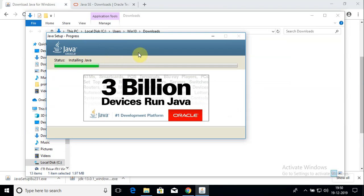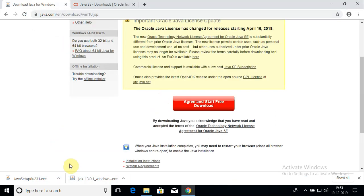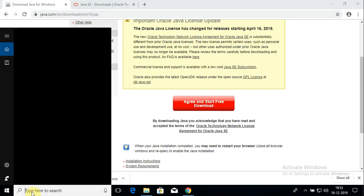While the JRE installation is running, let me explain the difference between JDK and JRE. The JDK is used for developers to compile code, whereas the JRE consumes the compiled bytecode and converts it into machine-executable code so your program actually runs. So JRE is used to execute your Java programs, whereas JDK is used to compile your Java source code into bytecode. My installation has completed, so I'll close the window.